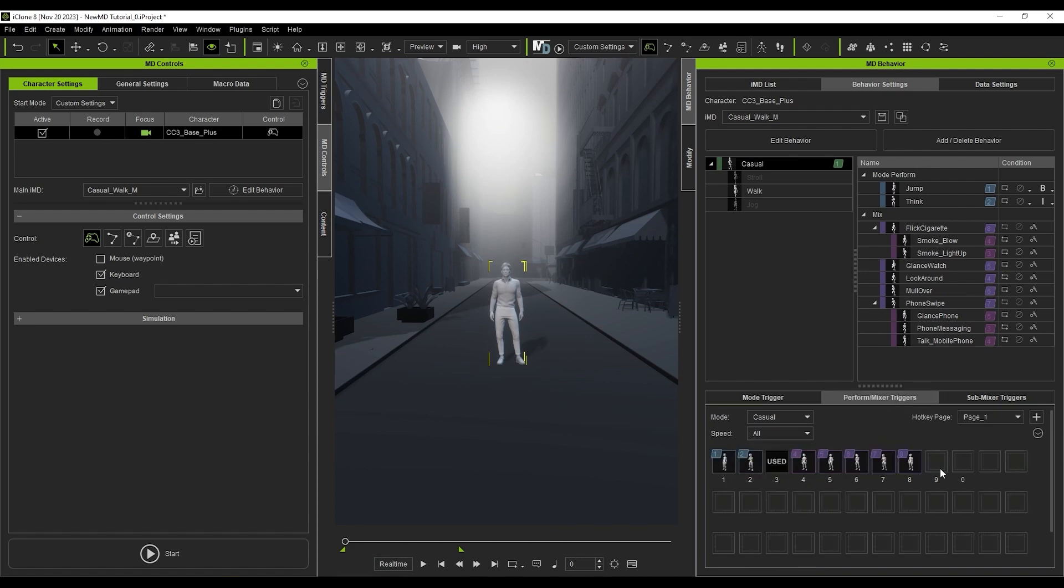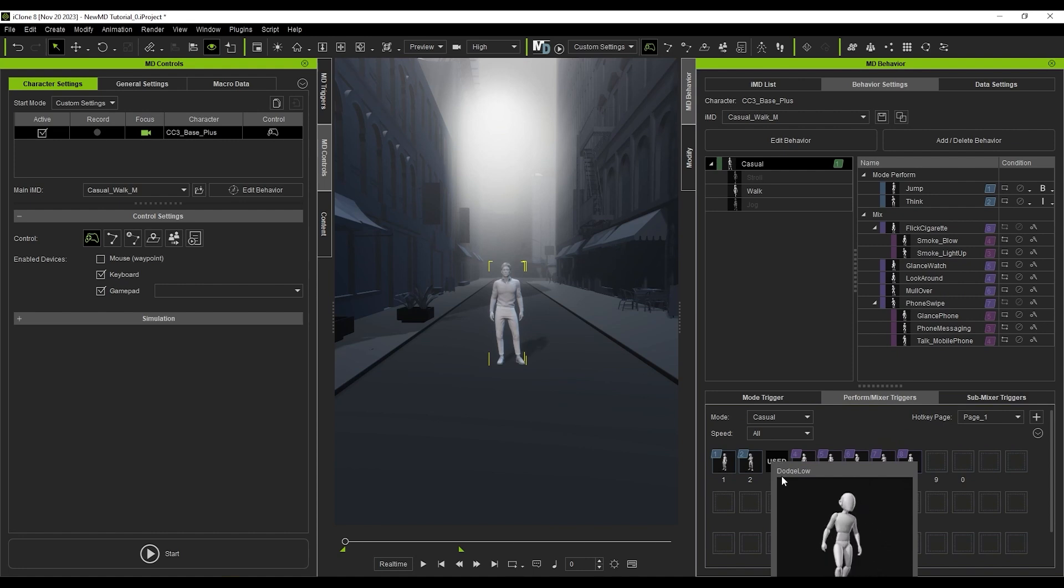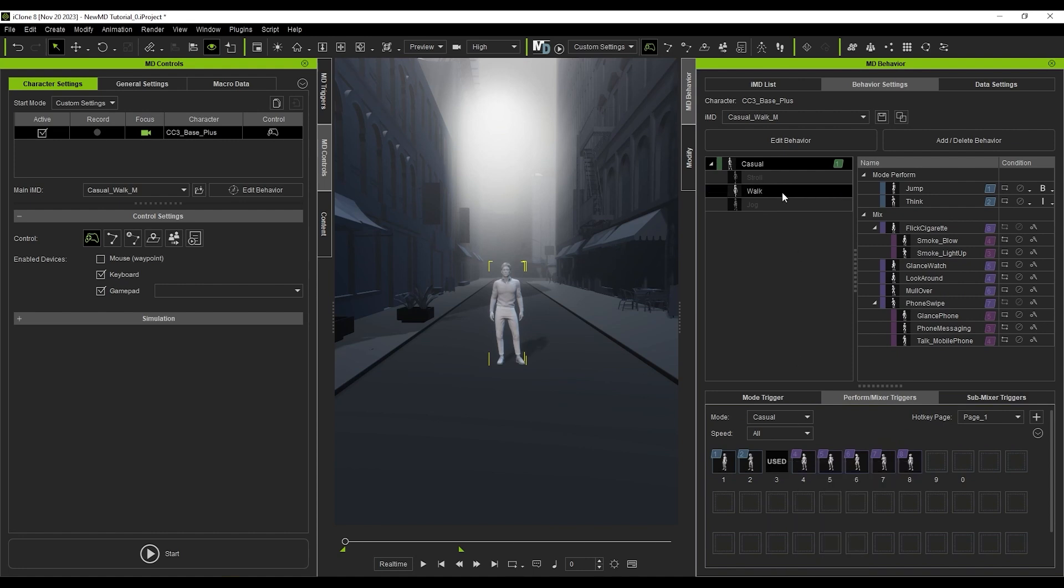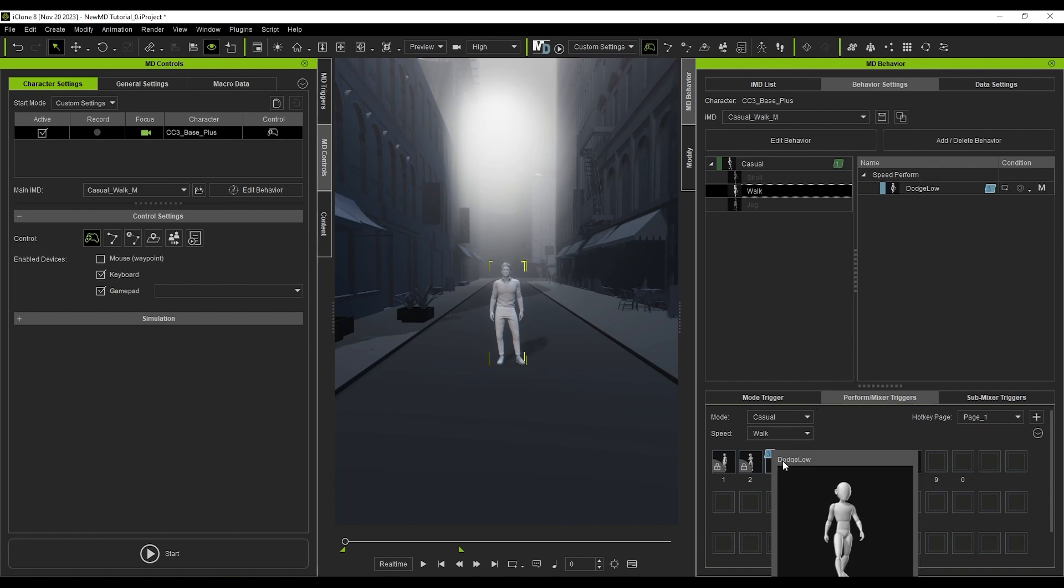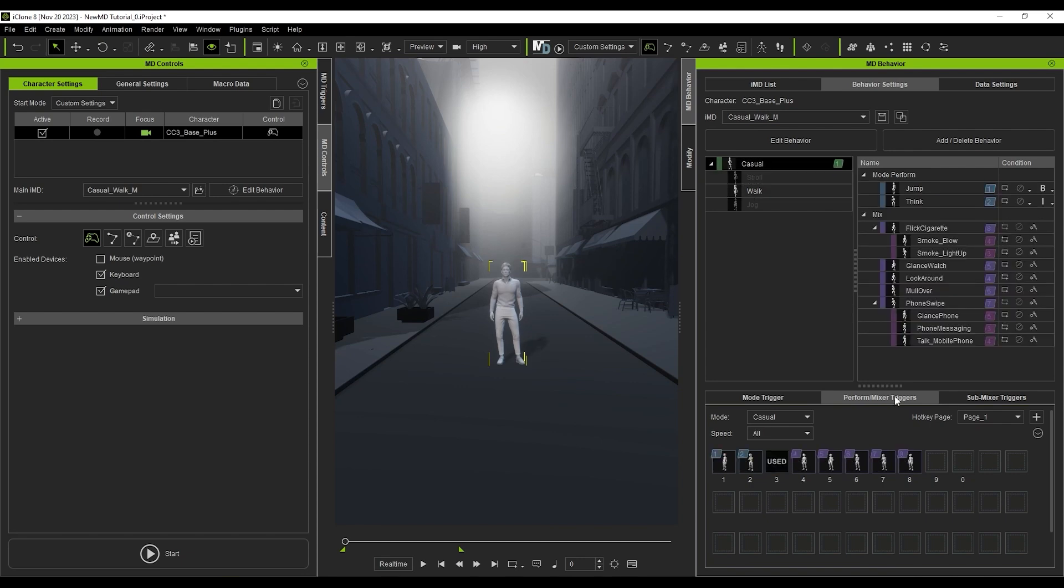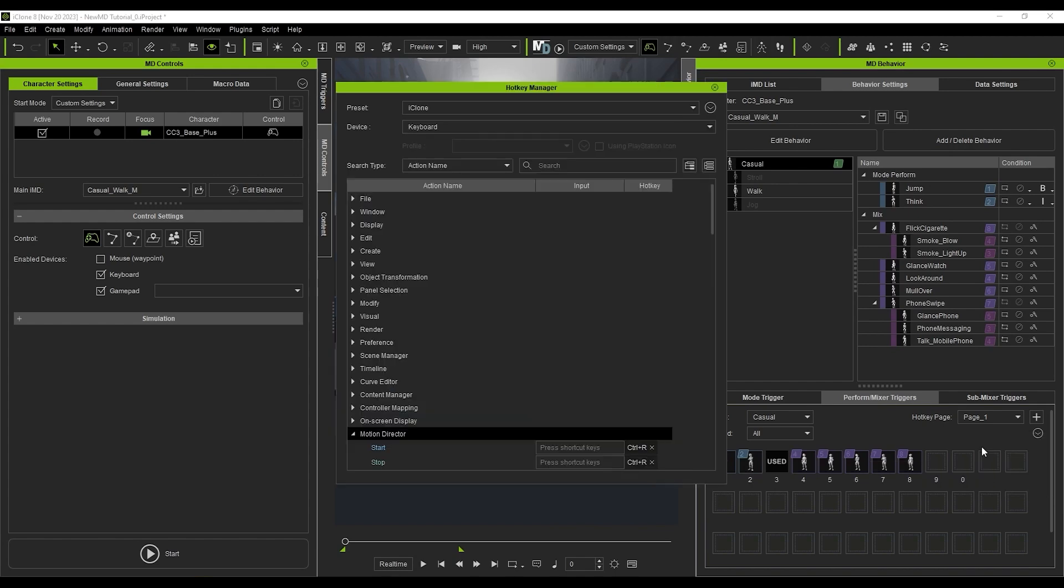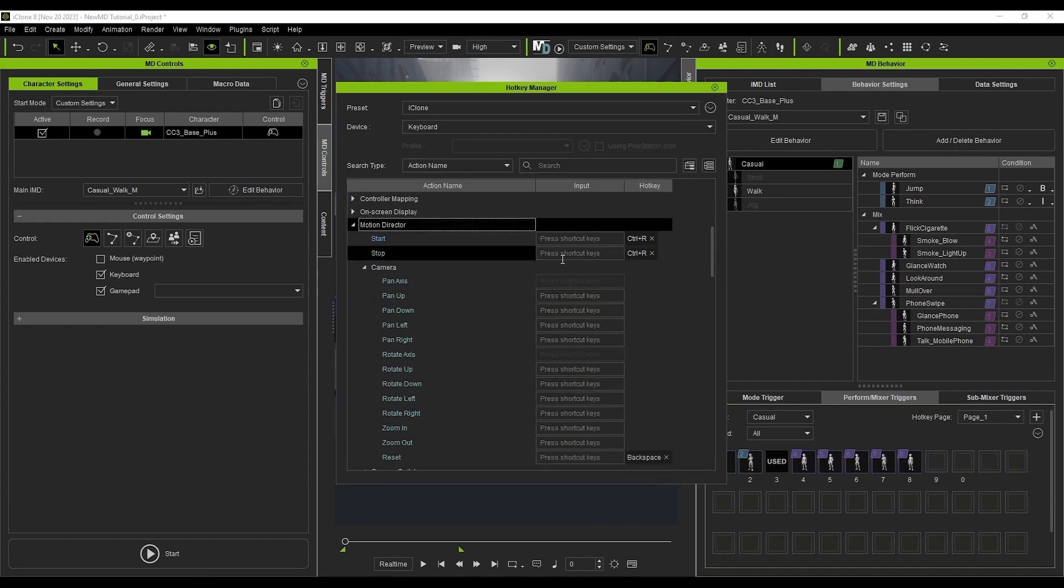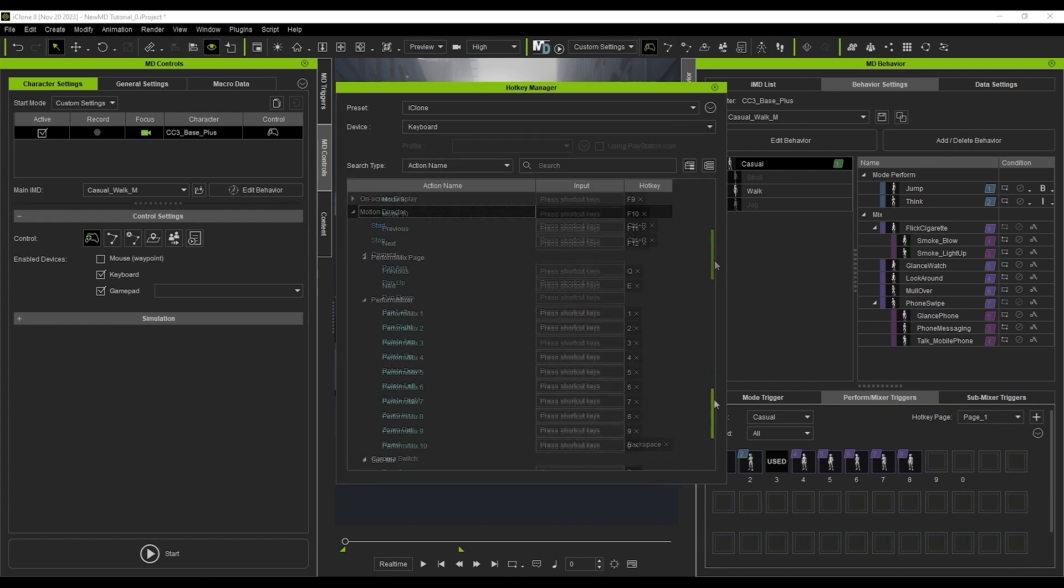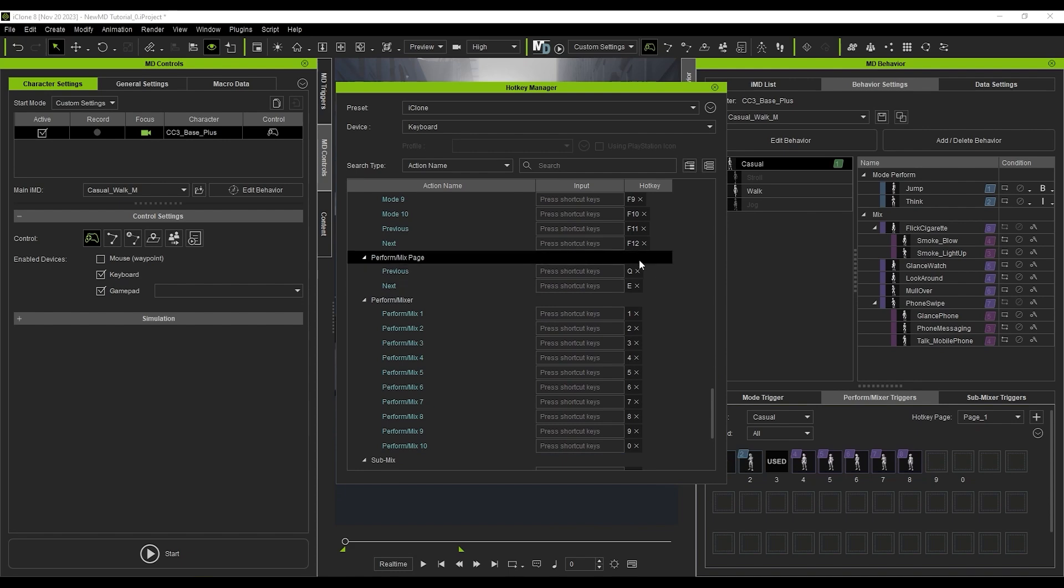The number 3 here is unavailable, as it has already been assigned to the Speed Perform. You can also assign hotkeys manually by opening up the Hotkey Manager from the menu on the right. For example, you can see that Q and E are currently assigned to change pages, which can be useful when you have a larger library of Performs and Mixers.